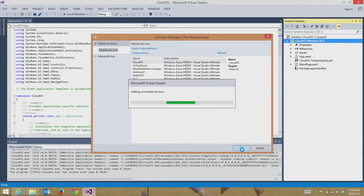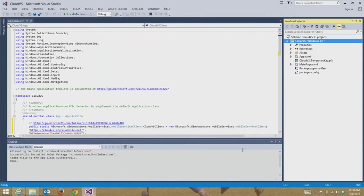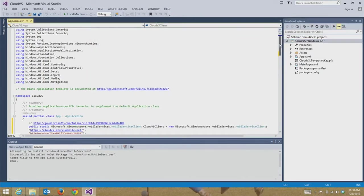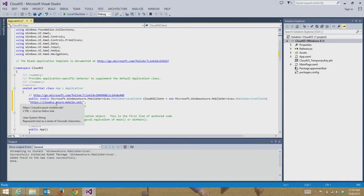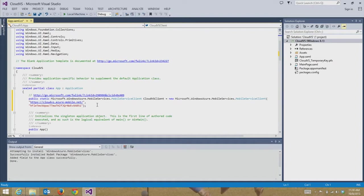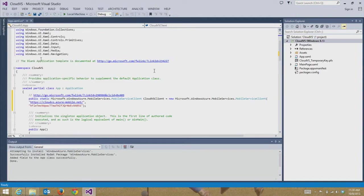CloudVS is the mobile service we're going to use. This is just connecting the mobile service to the app that we already have provisioned. The first step was creating the mobile service, now they have to run that connection. What it actually did was show your mobile services key and that same URL — cloudvs.azuremobile.net. Every time I import some new data or run a new script, it's all going to get pushed right back up into the Windows Azure cloud.